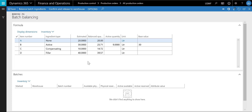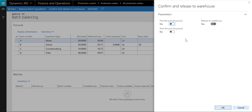After the calculation of the balance quantities has been processed, the ingredients can now be released to warehouse. I do that by selecting the menu item 'Confirm and release to warehouse.' The ingredients enabled for the warehouse management processes will be released to warehouse. For the ingredients not enabled for the warehouse management processes, a picking list journal will be created. I can now confirm the dialog.